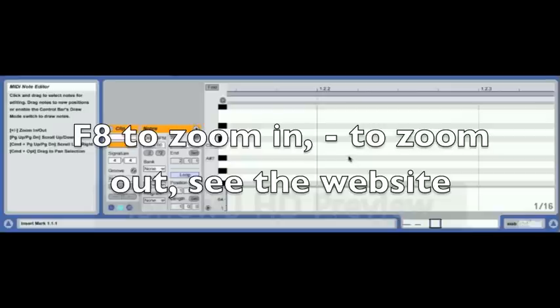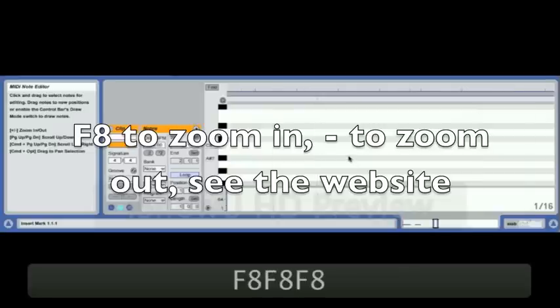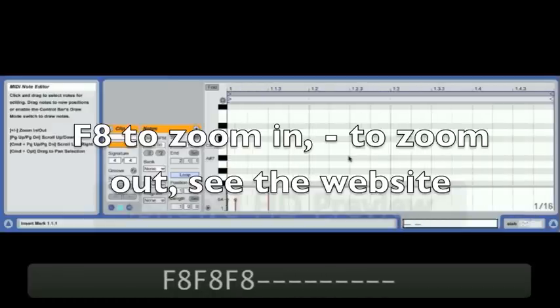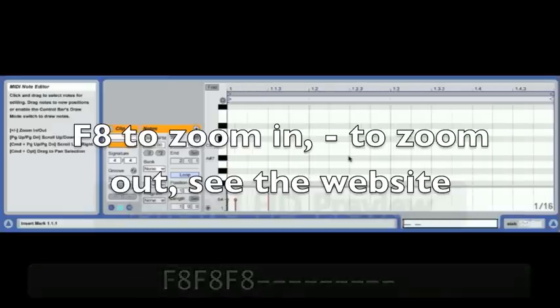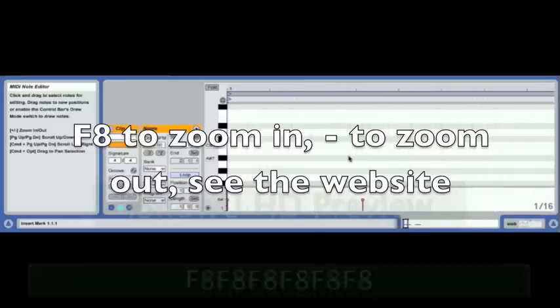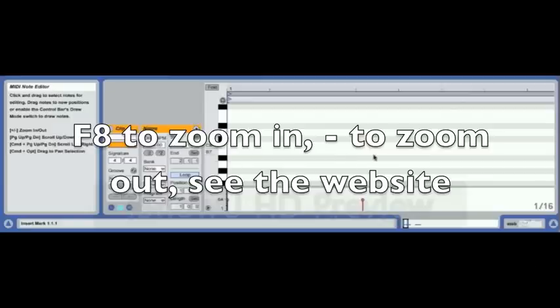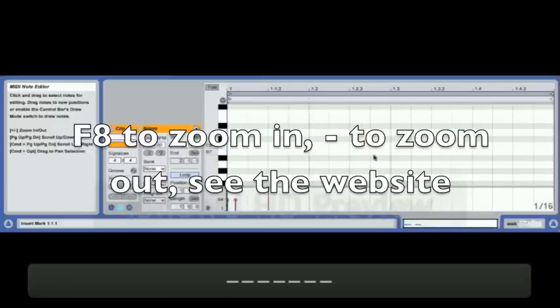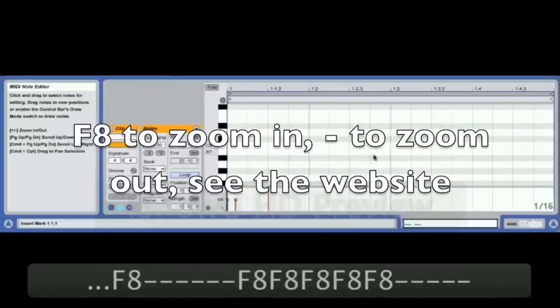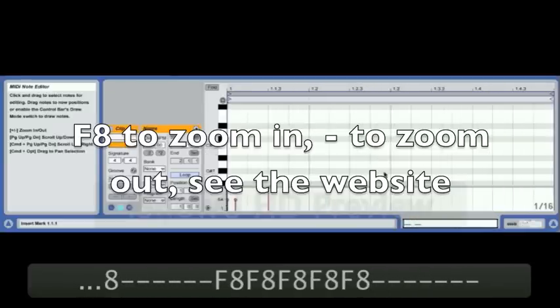Now this is another custom shortcut: F8 zooms in, Minus zooms out, and Plus zooms in — Plus is a two-key shortcut, I use F8. That's explained on the website under the section 'Easy ways to control Live.' It just means that you've got very fast zooming.